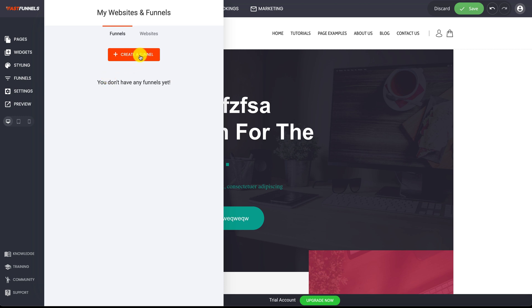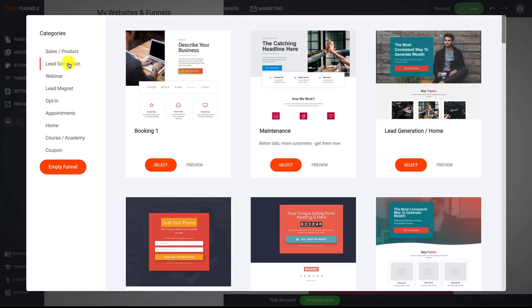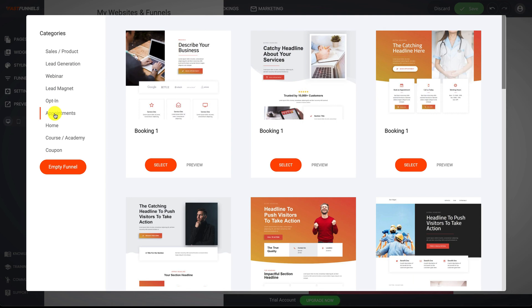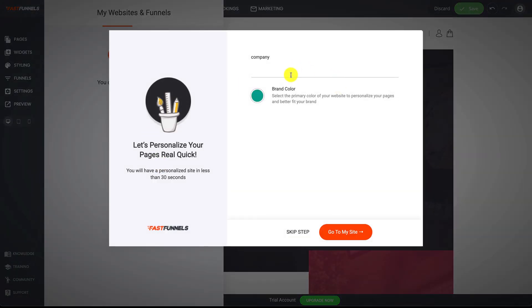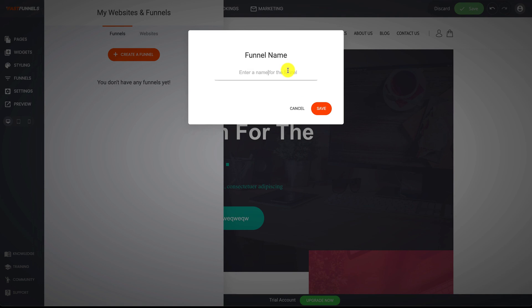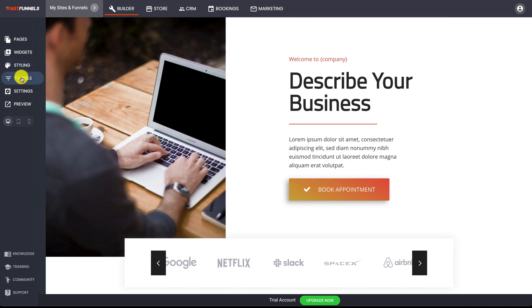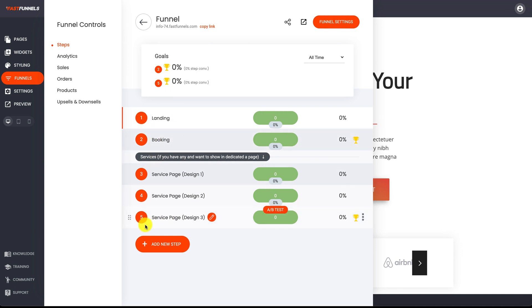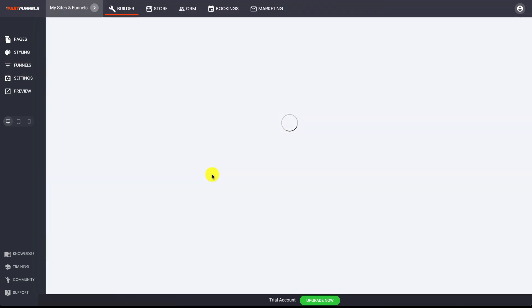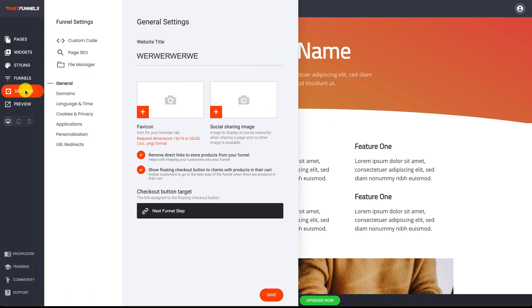Here is the funnel section — if you've got a funnel, it'll be right here. You can create a funnel the same way as a website: click 'Create Funnel,' choose one of the templates to save time, or click the empty funnel button to build from scratch using the drag-and-drop editor. I'll pick this one, click 'Go to My Site,' enter a name, and we're in. If I click on funnels, you can see each step — this funnel has five steps — and you just click 'Edit Step Content' to go to that page.